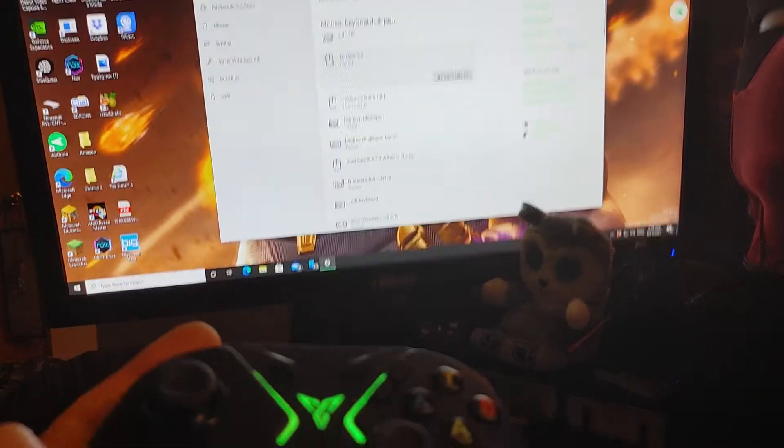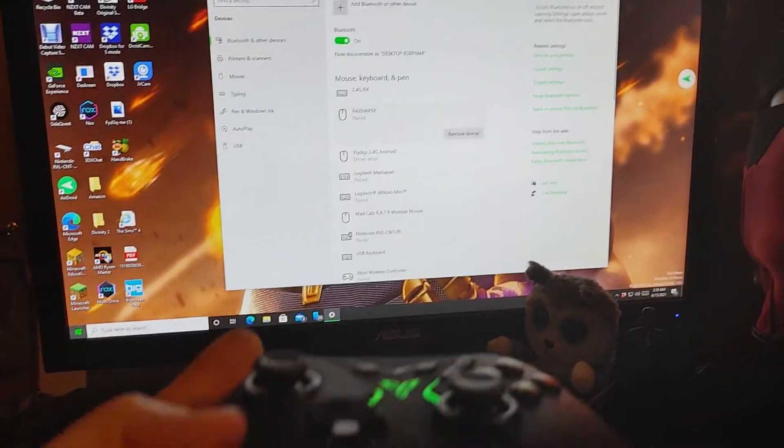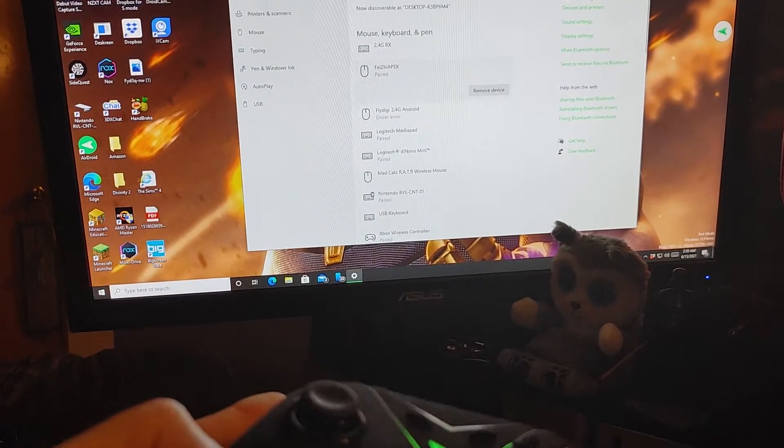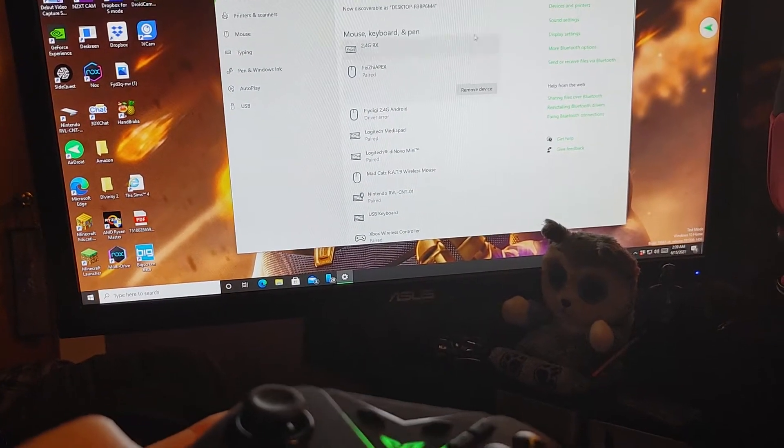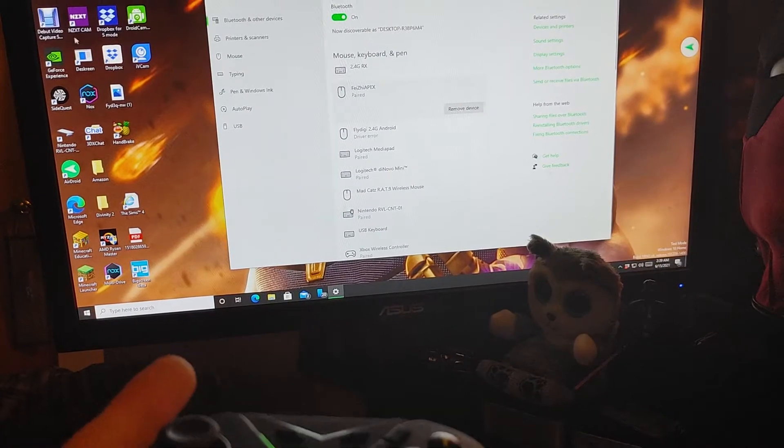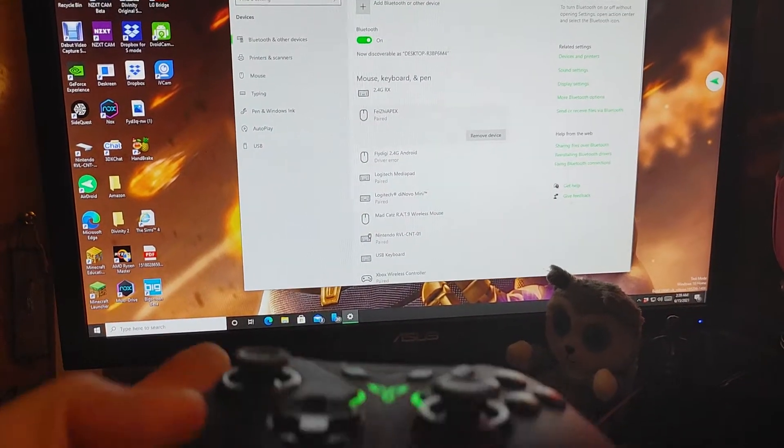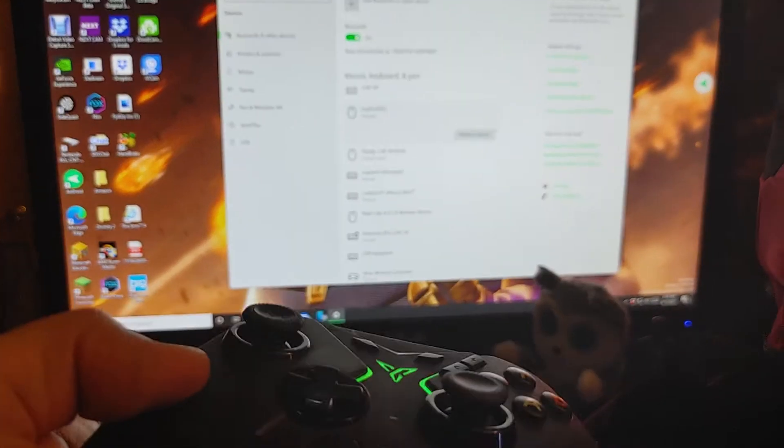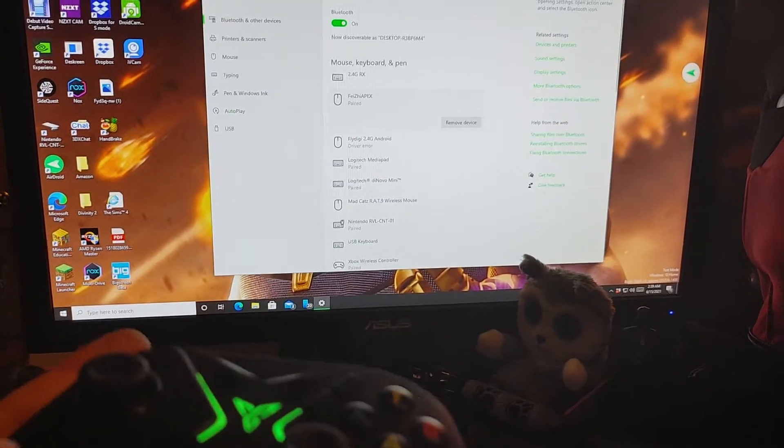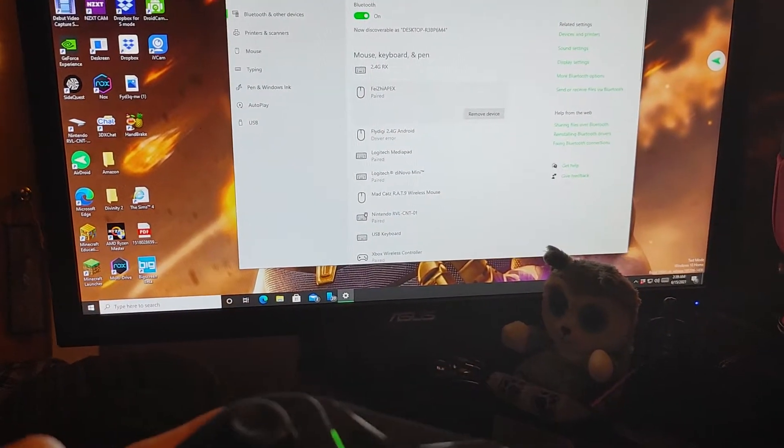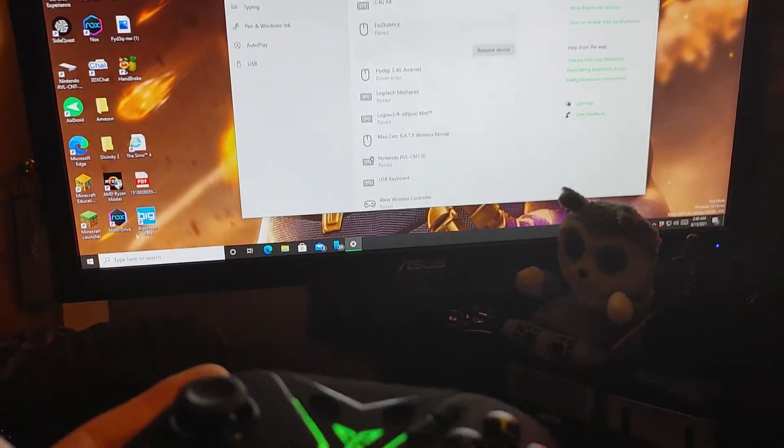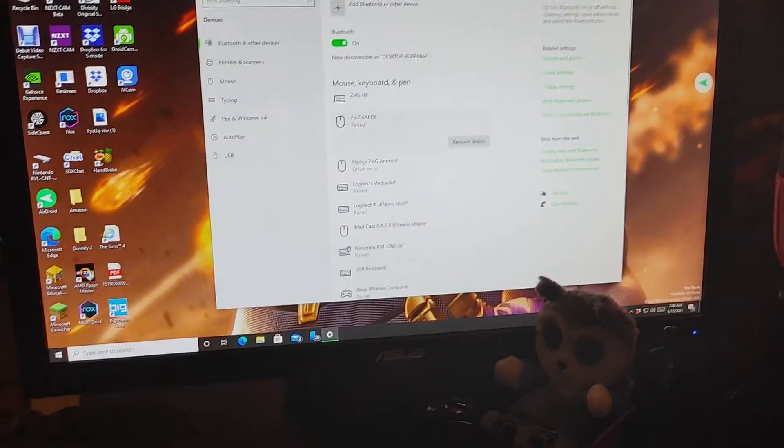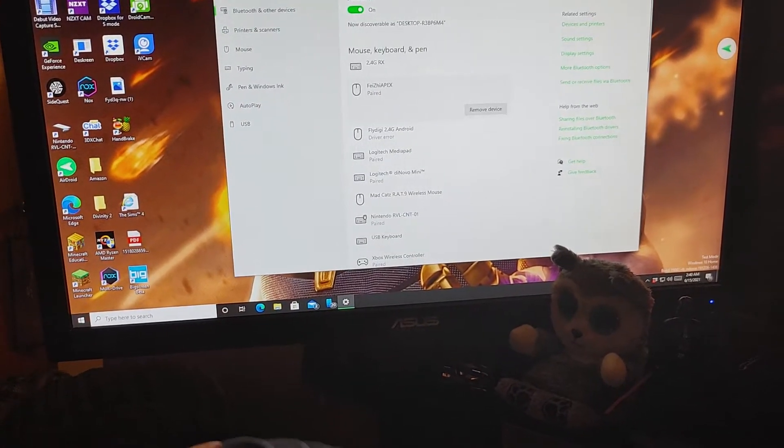I want to show people that even though the Flydigi Apex, the first one, says in the instruction manuals that are really hard to understand by the way, that you cannot use the controller with the air mouse thing on a PC and only on Android, I'm showing you right now that you can.